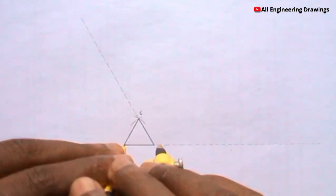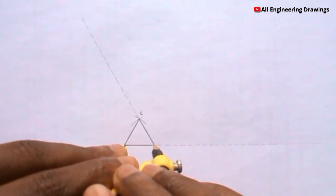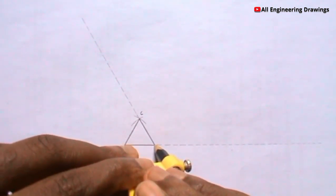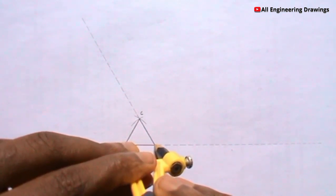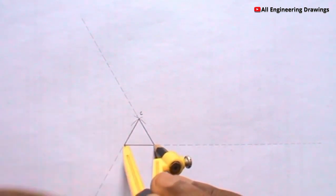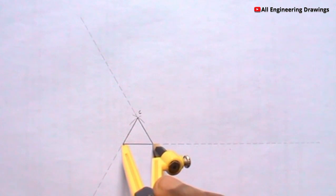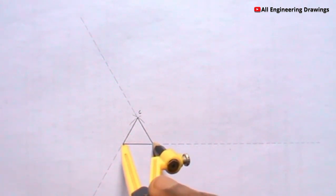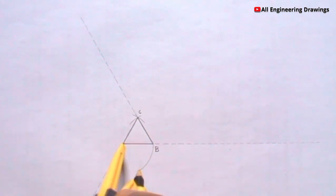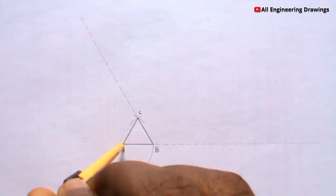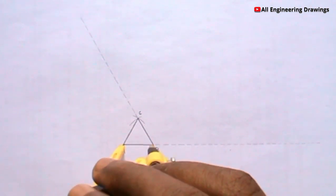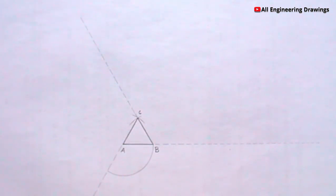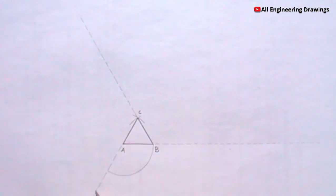Adjust your compass until your pencil is on point B, then cut an arc. The arc should stop at the point where it intersects the line.